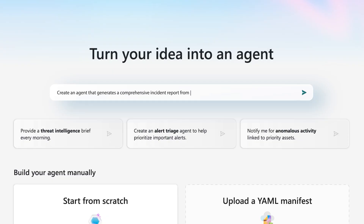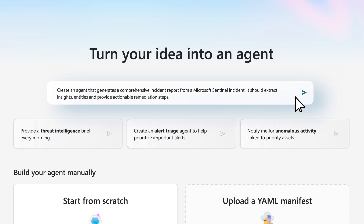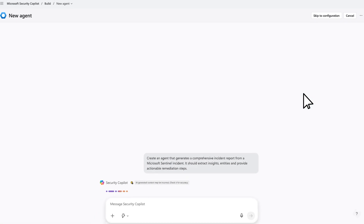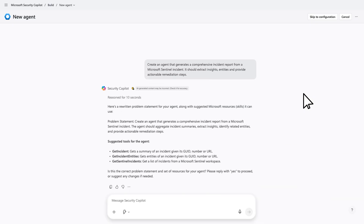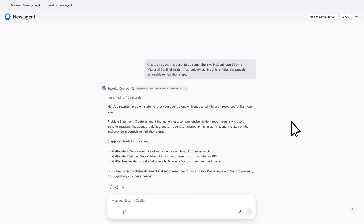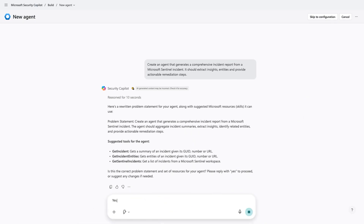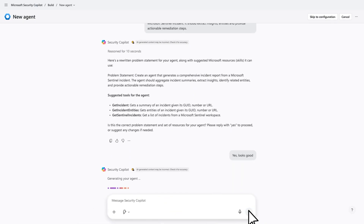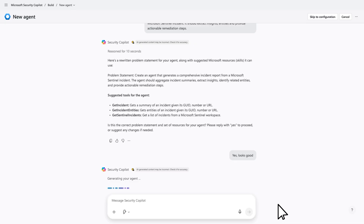Just type what you want in plain language or use one of our startup prompts. Here, I'm creating an agent that generates a report from a security incident. This agent should extract insights about different entities, analyze similar incidents from the past, and provide actionable remediation steps.